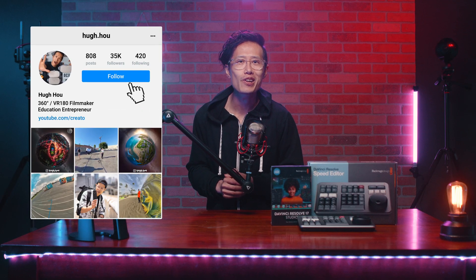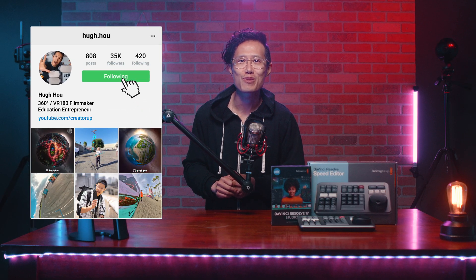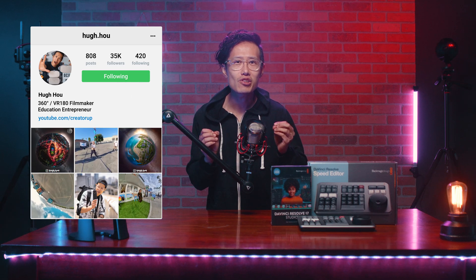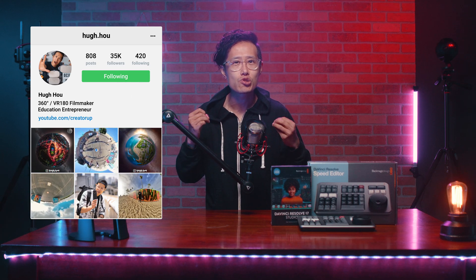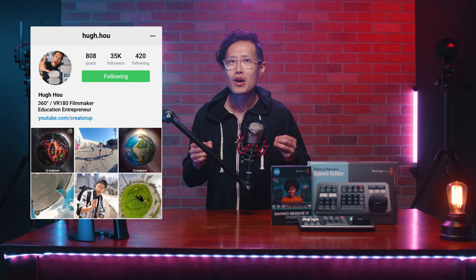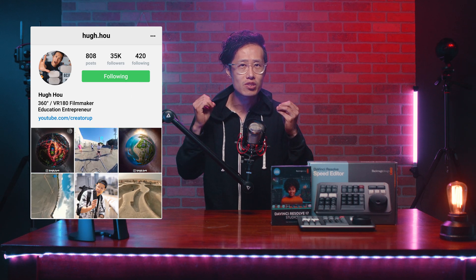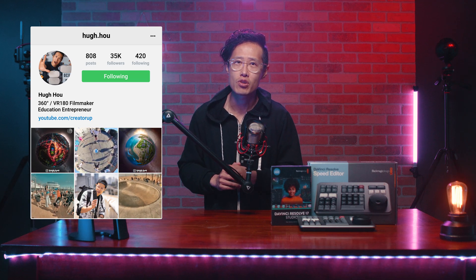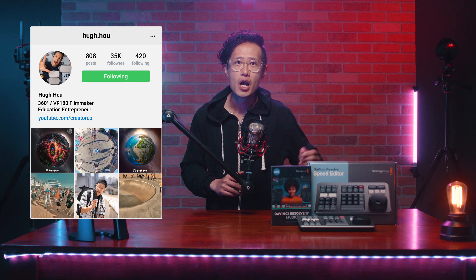Hey, what's up everybody, it is your boy Hugh here from CreatorUp. Some of the features I am going to show you here require the studio version, the paid version of the Resolve. You can absolutely follow along with the free version. Just remember, the free version only supports up to 4K 360 video. So your output will be blurry compared to render from the Insta360 Studio or the GoPro Player.